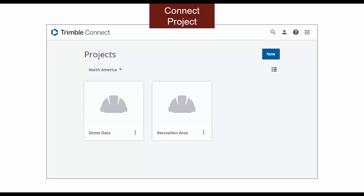The project acts as a file manager to organize and store your data. Users can be added to the project to share data.